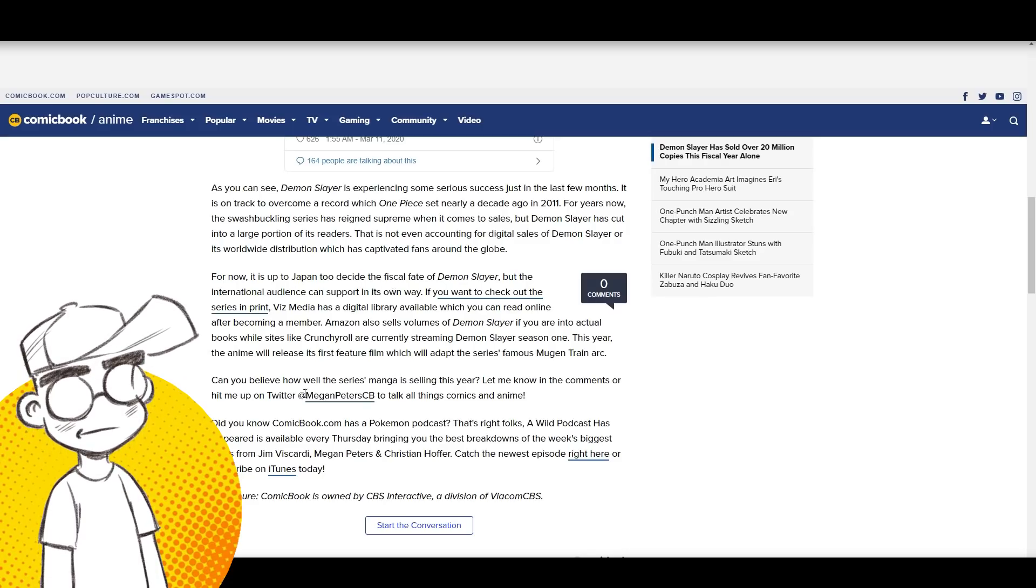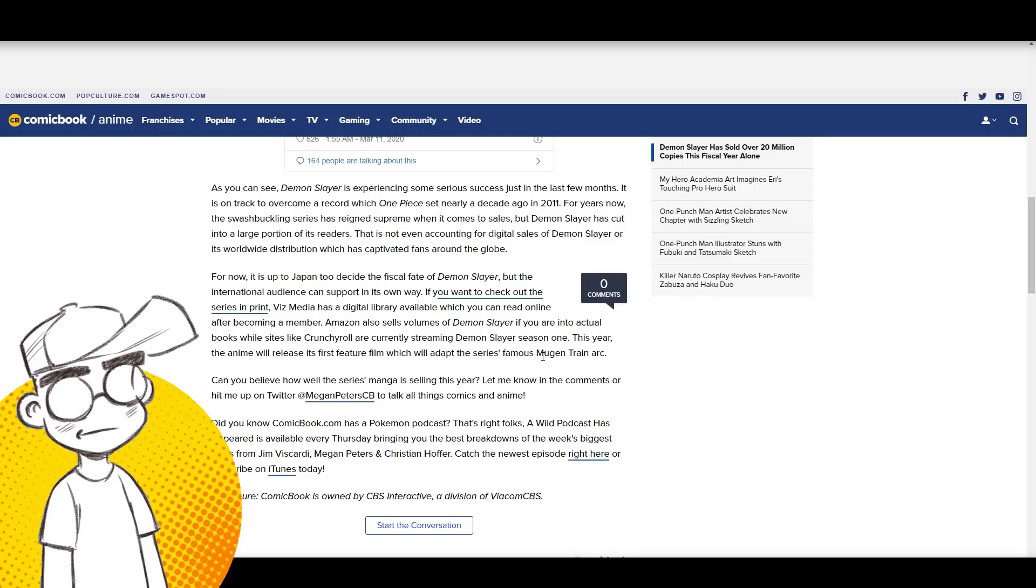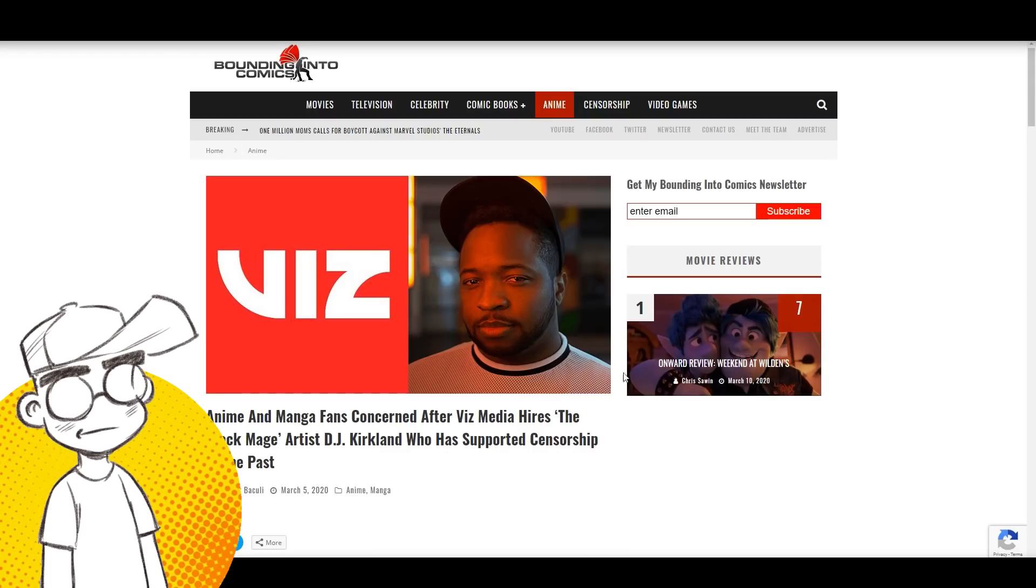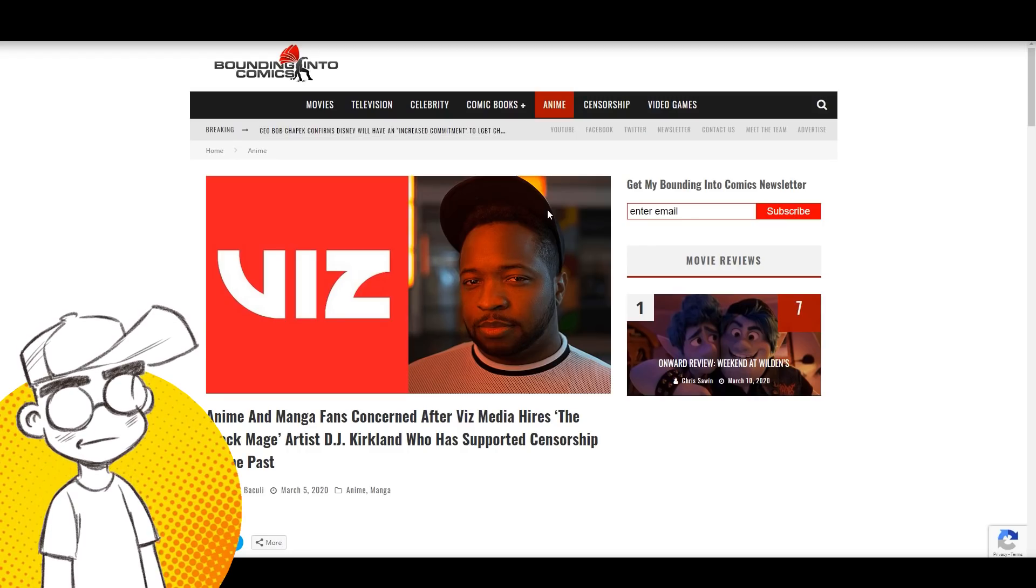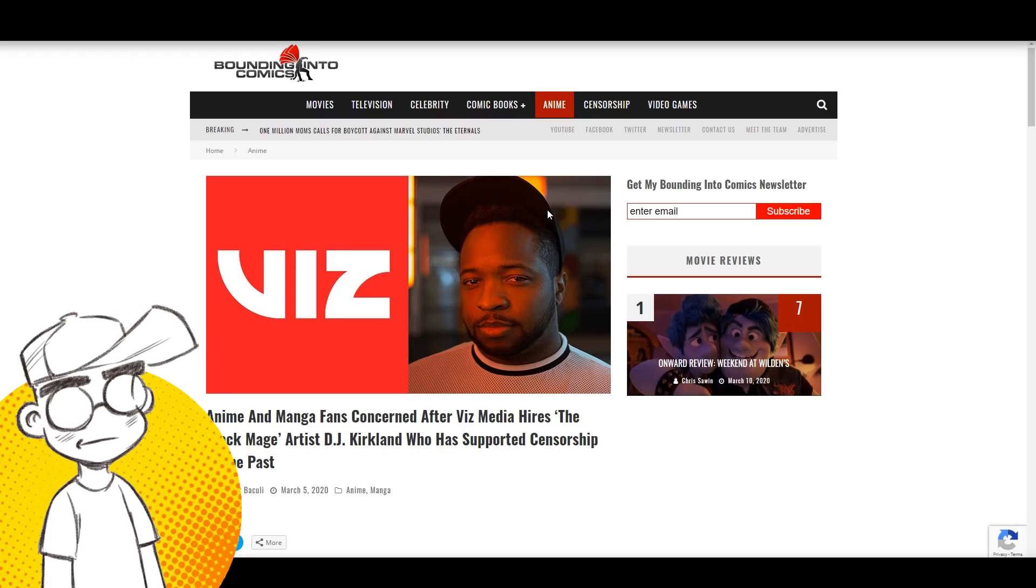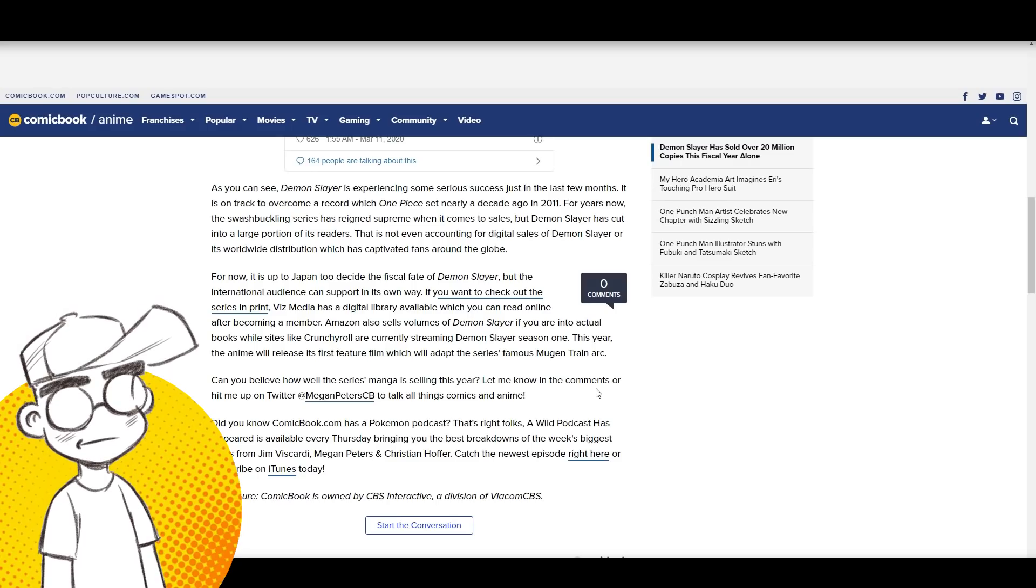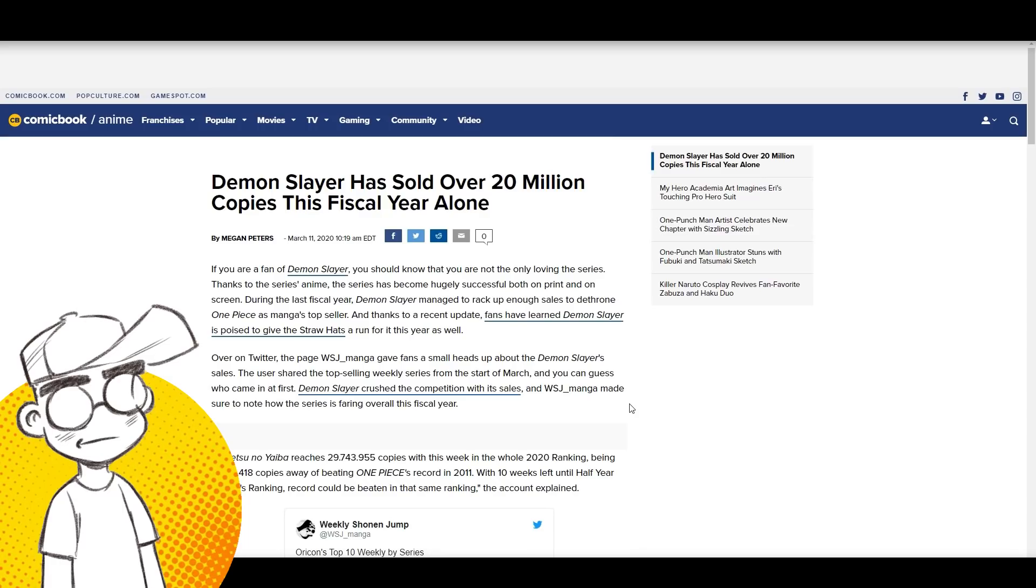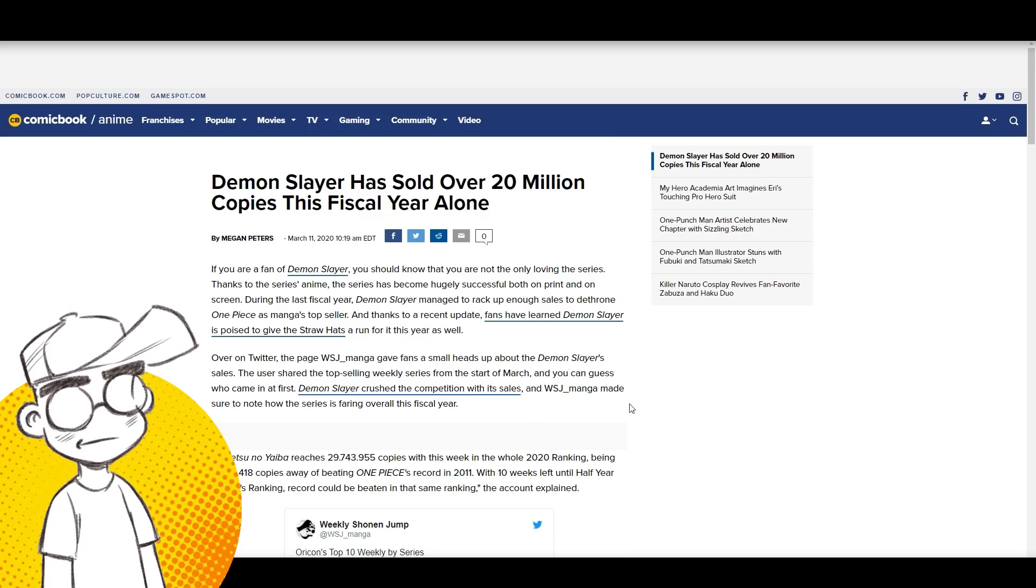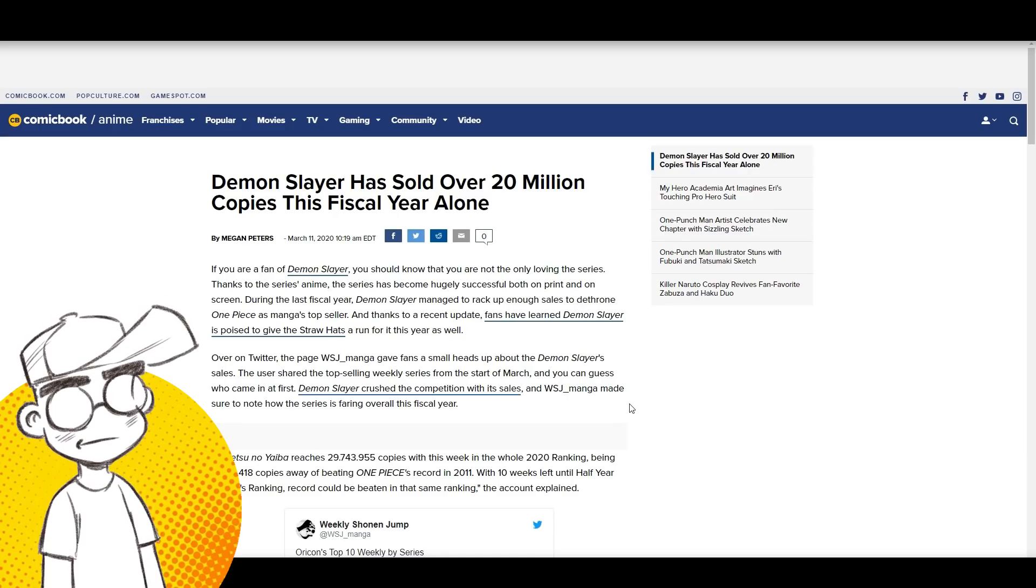Viz Media is bringing out the series in print. Crunchyroll is streaming the anime. This is why people are concerned when you've got people who are like, yeah, let's change things. Let's change the translation to be more current year for American audiences. That's why people are concerned because it has a huge, huge, huge influence on pop culture right now. I mean, I haven't seen manga be this popular in America since like the early 2000s. It's actually really good to see. It's crazy.